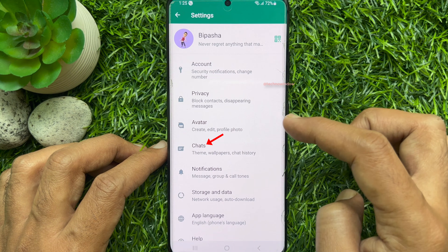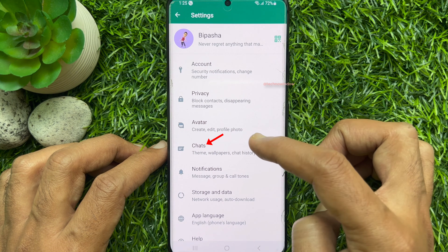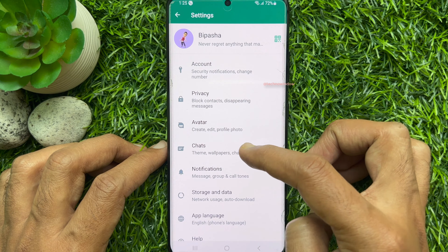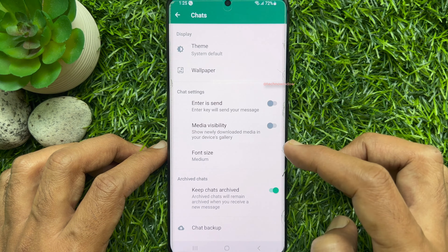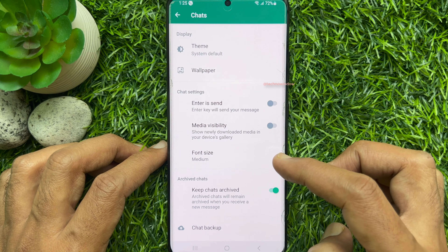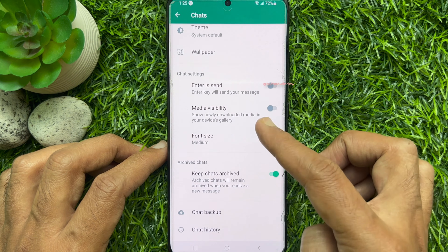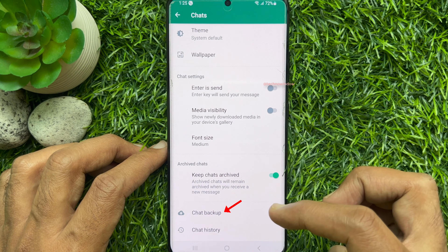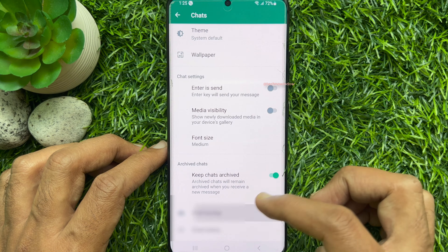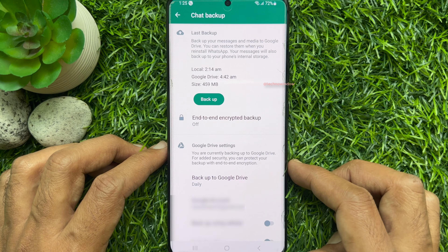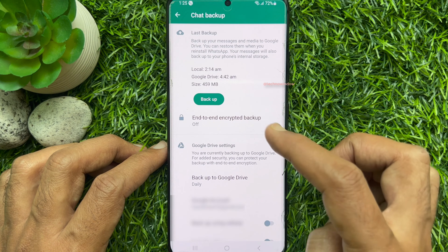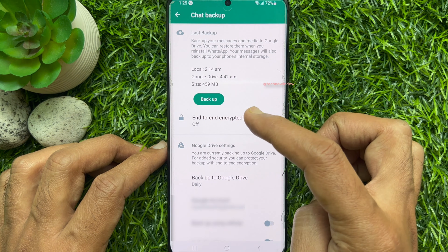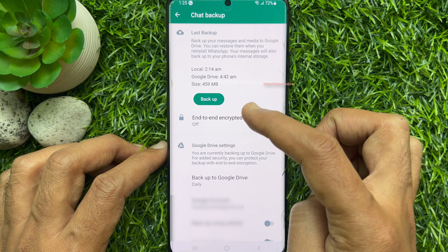From WhatsApp settings, tap Chats. Scroll down a little bit and tap Chat Backup. Backup your WhatsApp data by tapping Backup.